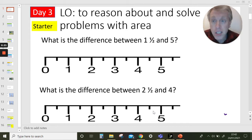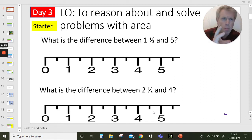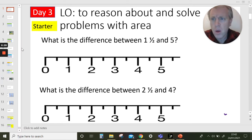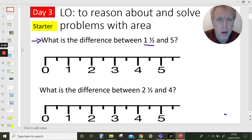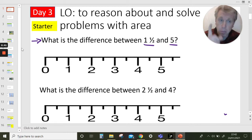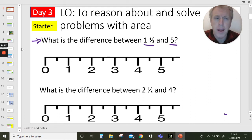We are going to start off with our starter. Let's do a little bit more work on understanding and revising halves. Here's our first question: what is the difference between one and a half and five? And what is the difference between two and a half and four? Pause the video and have a go — see if you can work out what the question means.